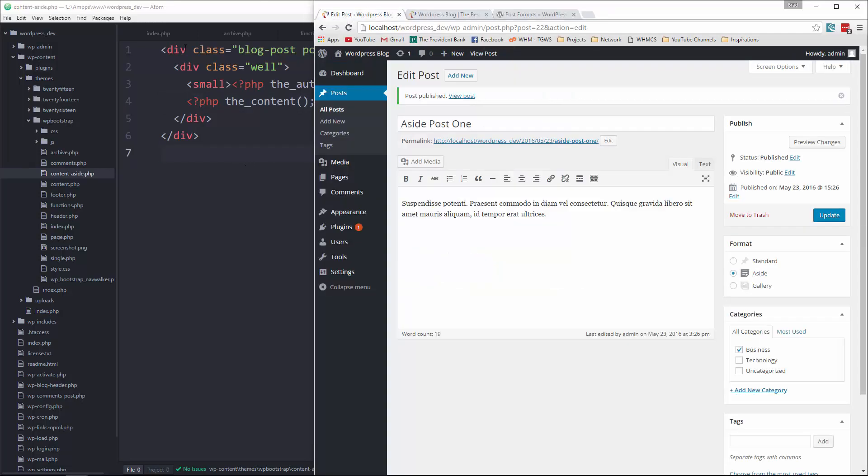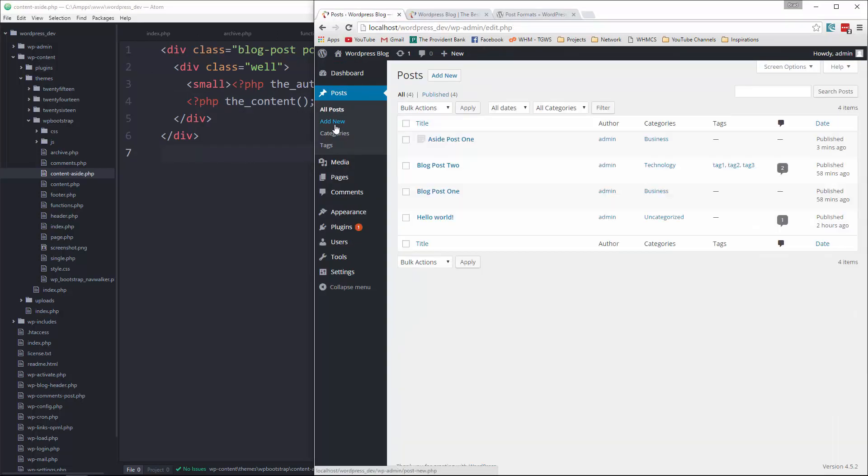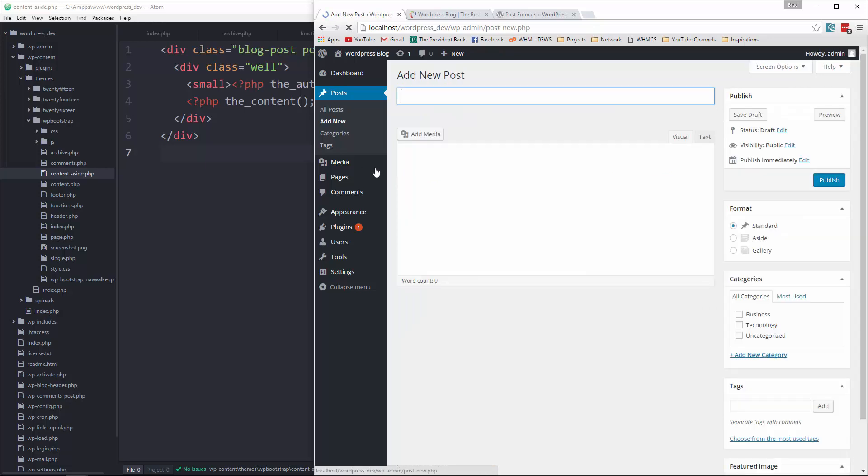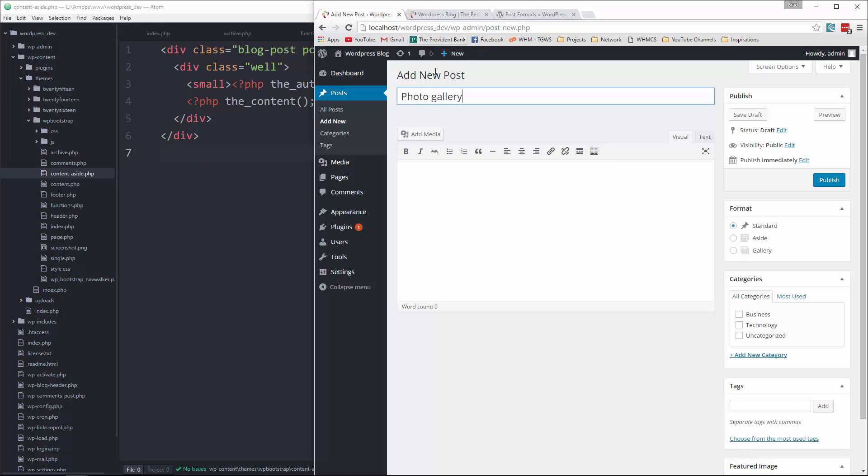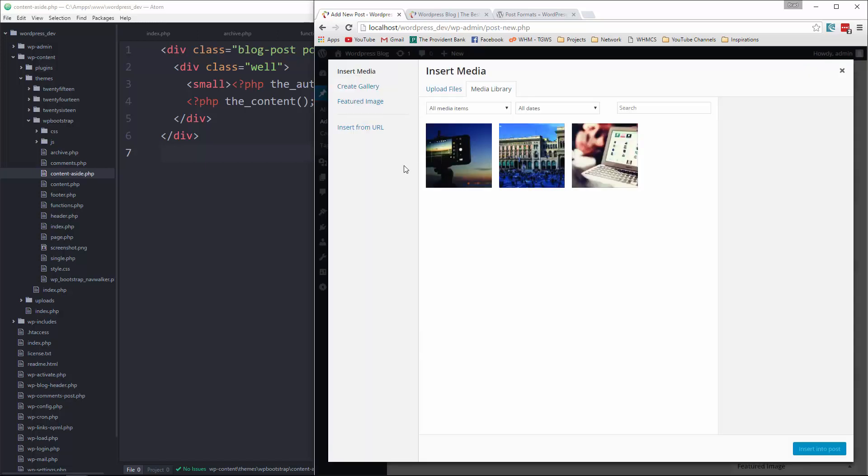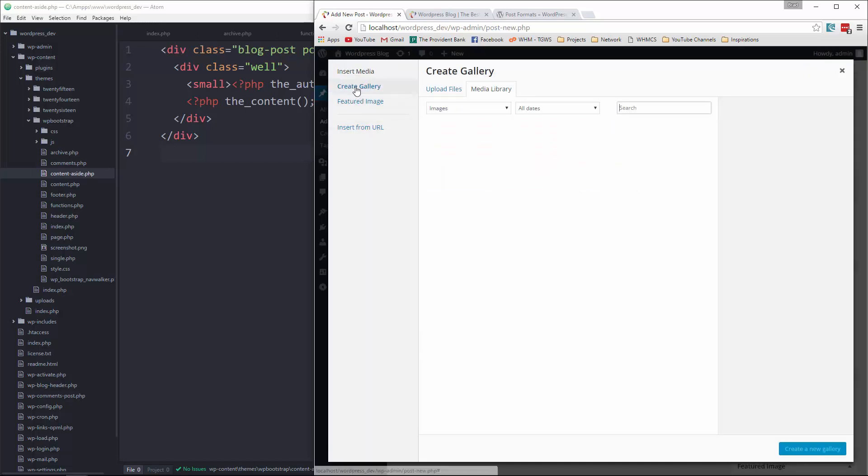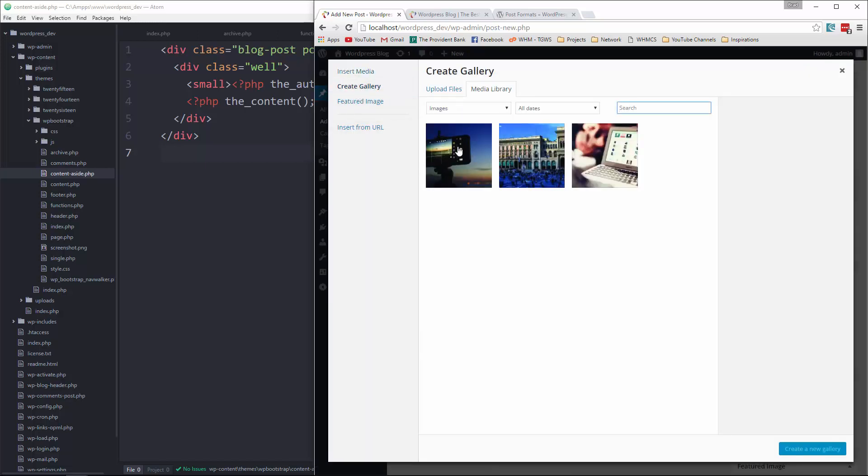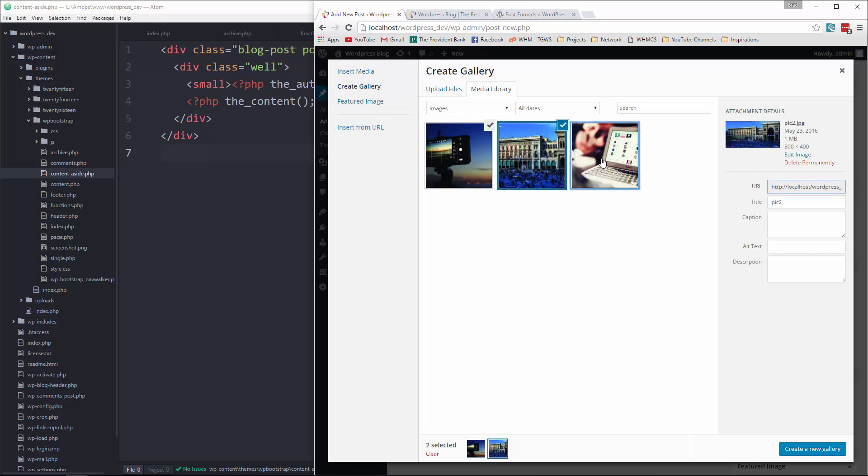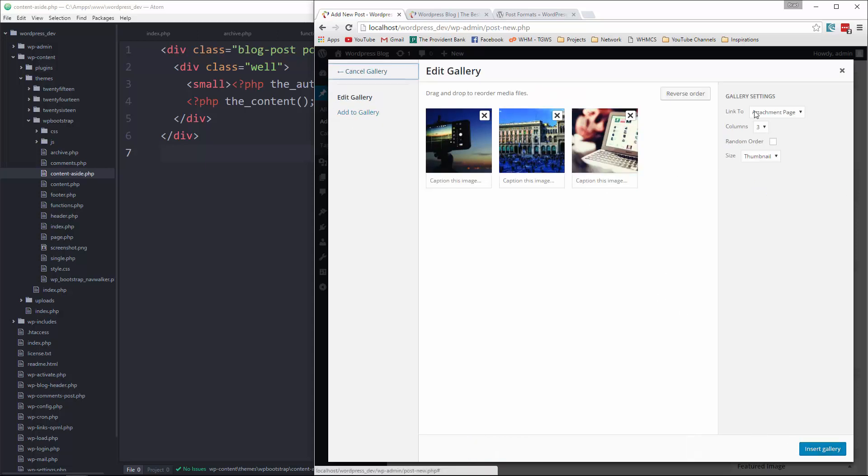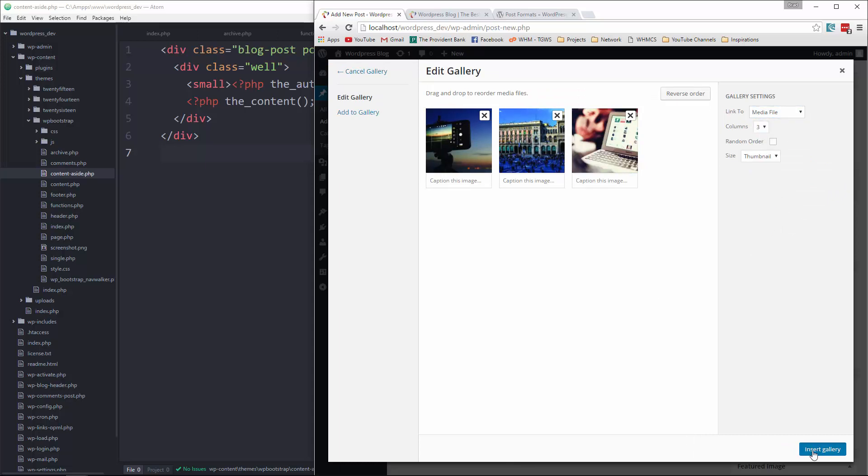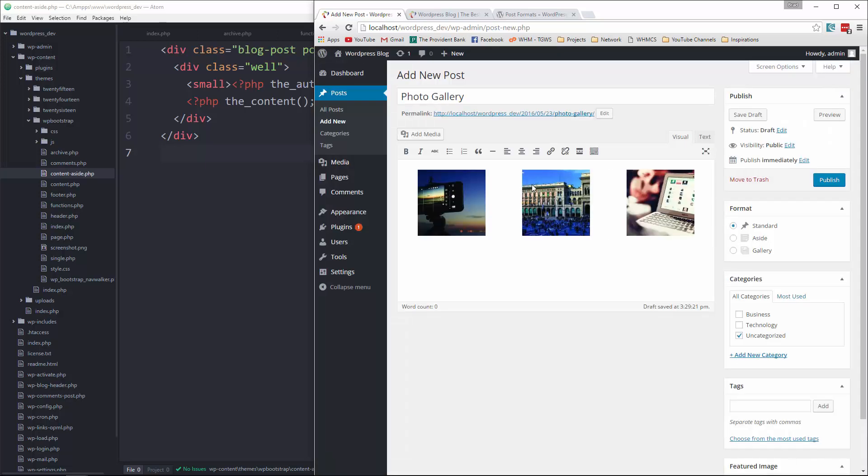Now let's do a gallery. So we're going to go to add new post and let's say photo gallery. And let's say add media, create gallery, and I'm just going to grab these images. Create new gallery link to let's say the media file. So we'll insert gallery. And publish.